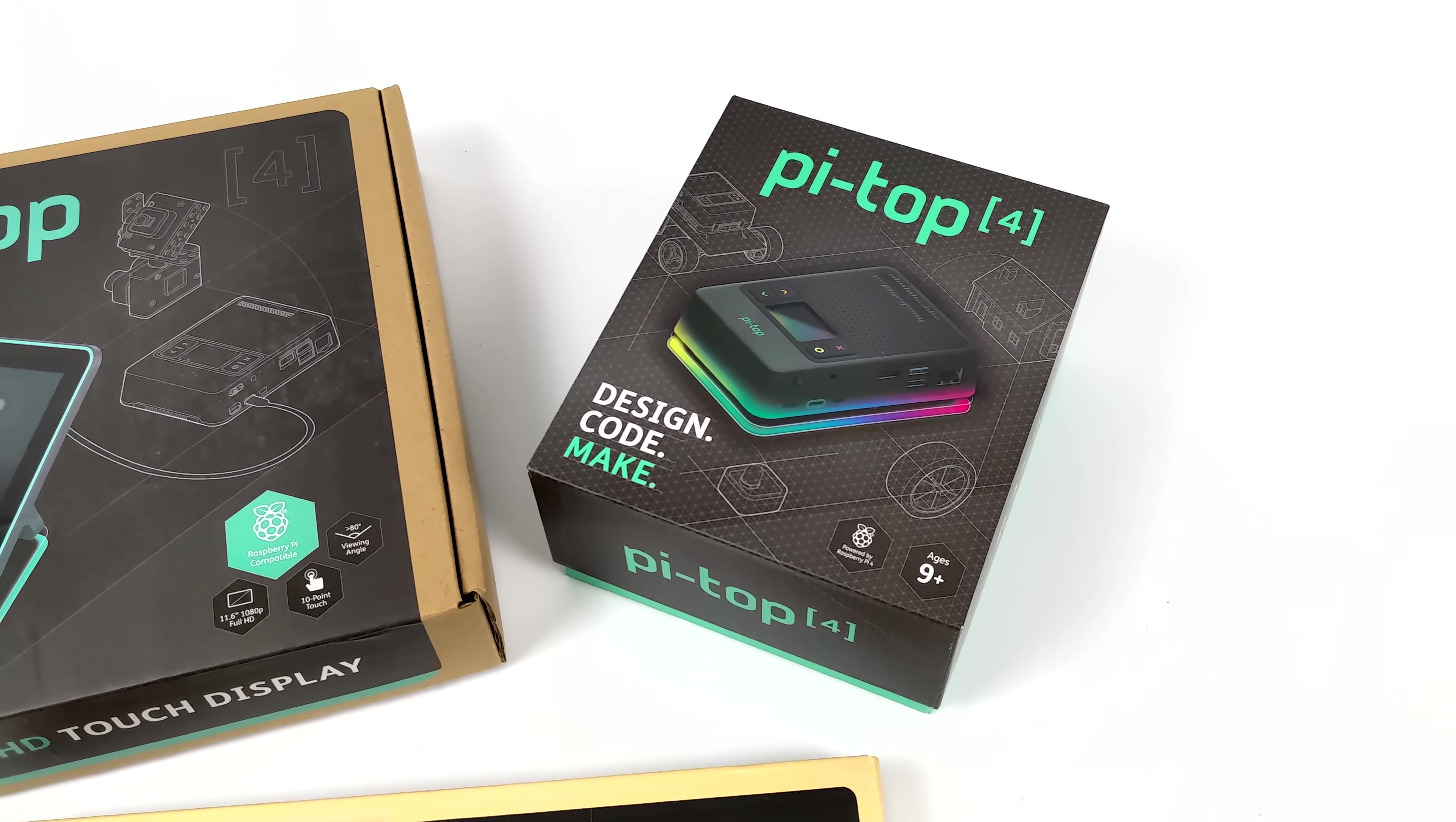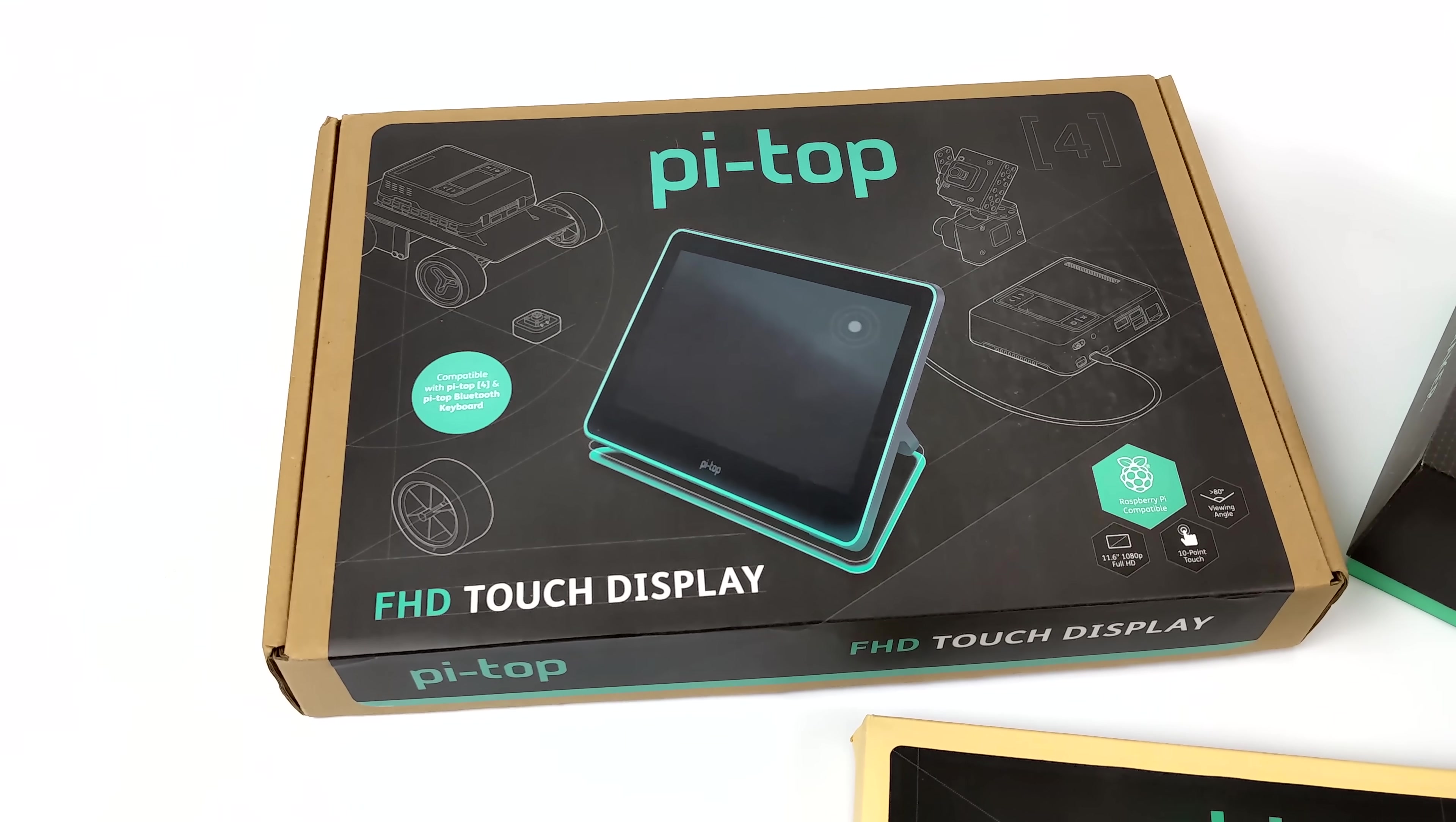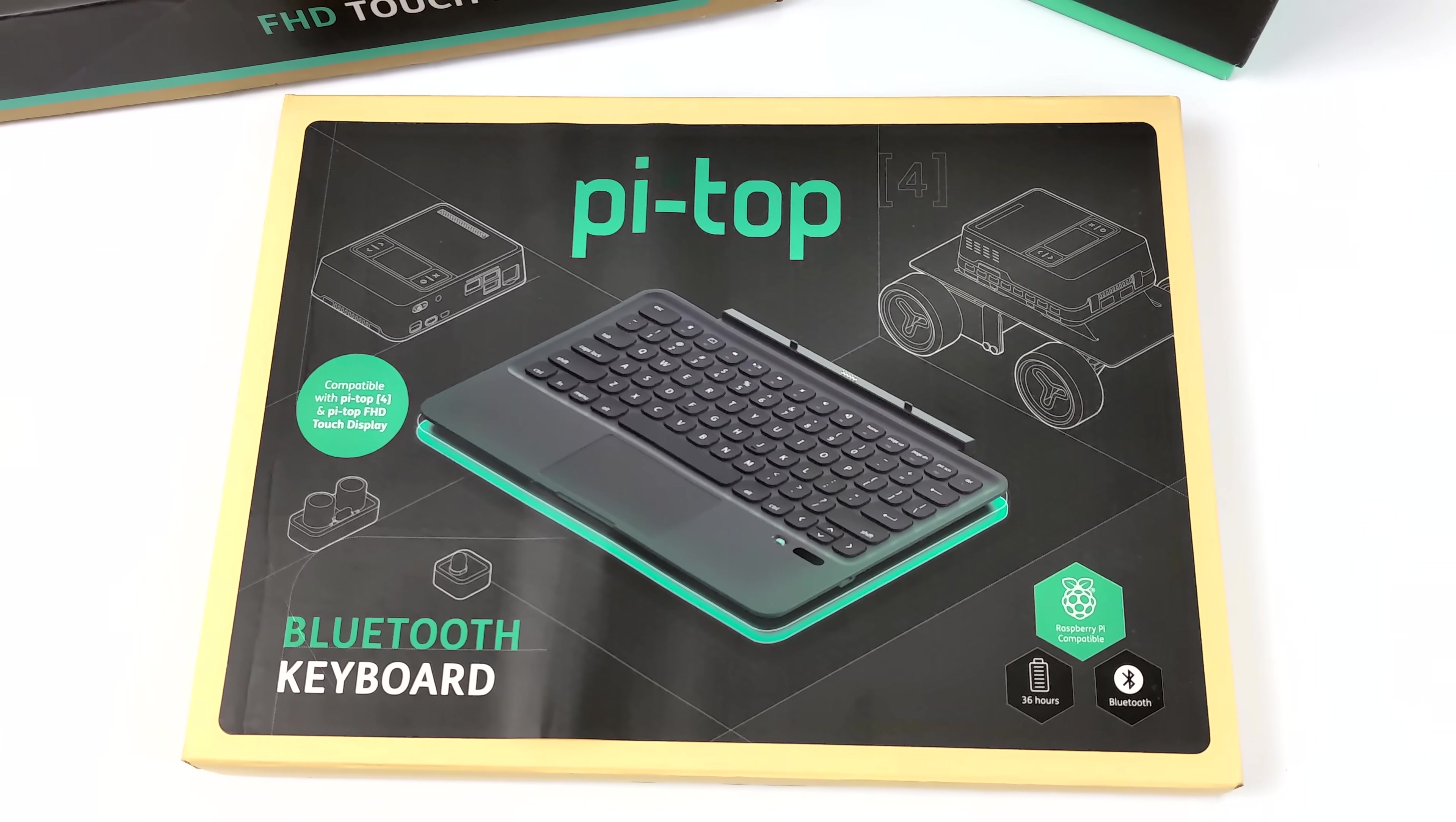Hey what's going on guys, it's ETA Prime back here again. Today we're going to be taking a look at the all-new Pi Top FHD touch display and their new Bluetooth keyboard that they recently released to go along with the Pi Top 4.